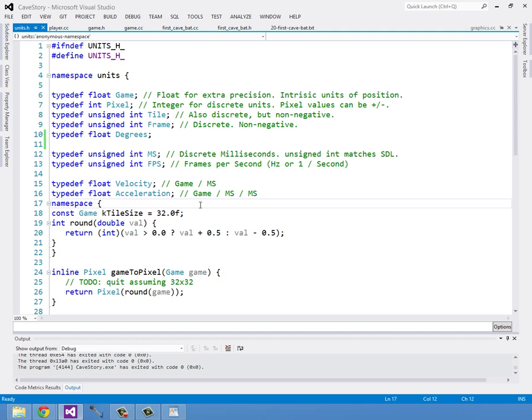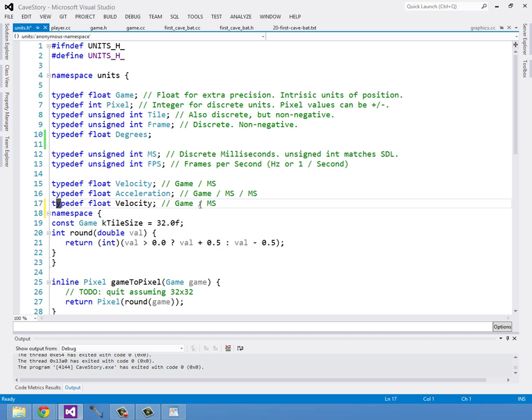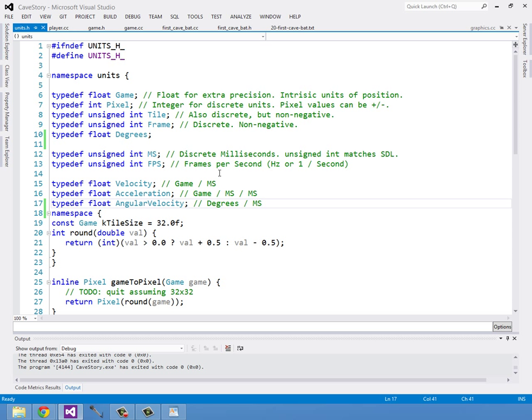Then while I'm here I'm going to do an angular velocity which will be in degrees per millisecond. So that'll also be a float. We'll just call it angular velocity. Oh good, I'm glad it is.